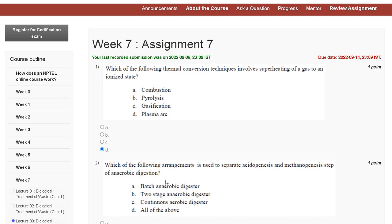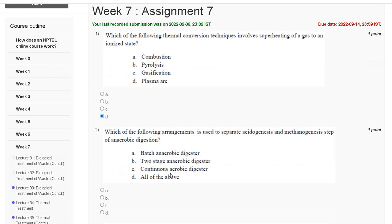Question number 2: which of the following arrangements is used to separate the acidogenesis and methanogenesis steps of anaerobic digestion? The correct answer is option B: two-stage anaerobic digestion.